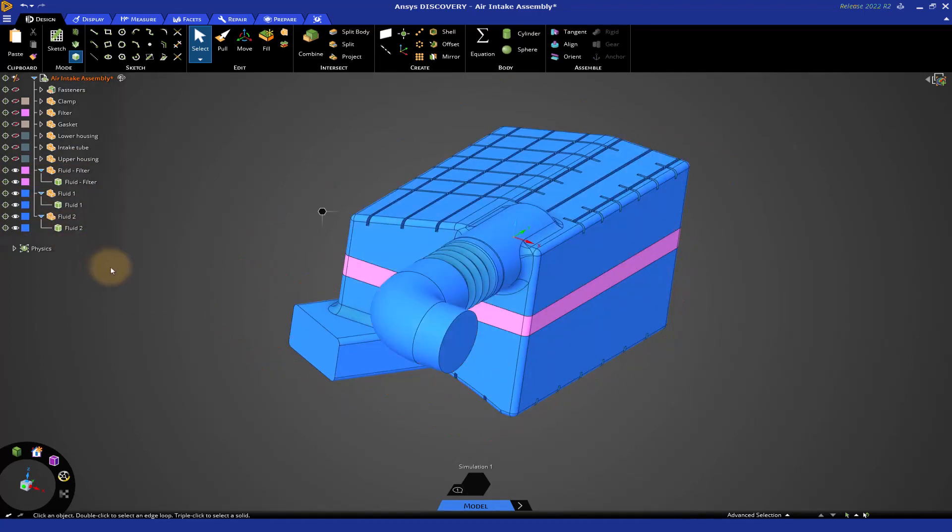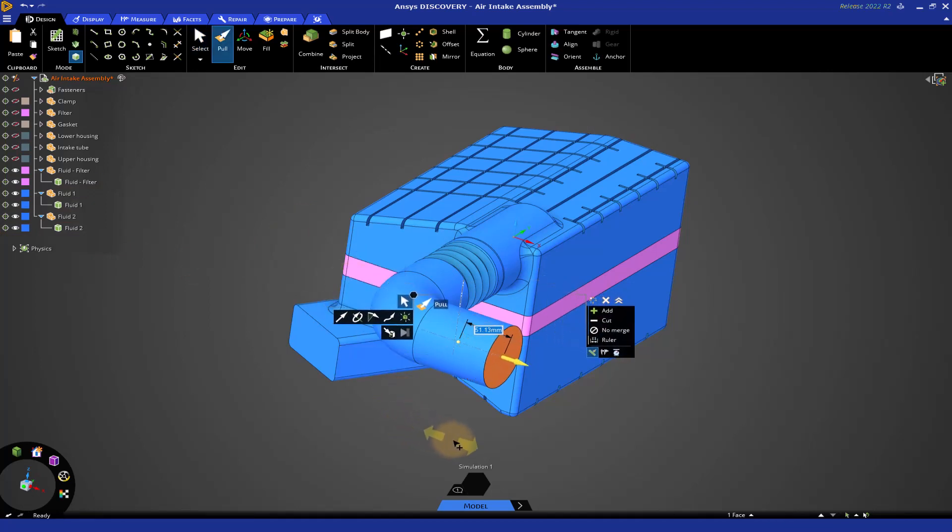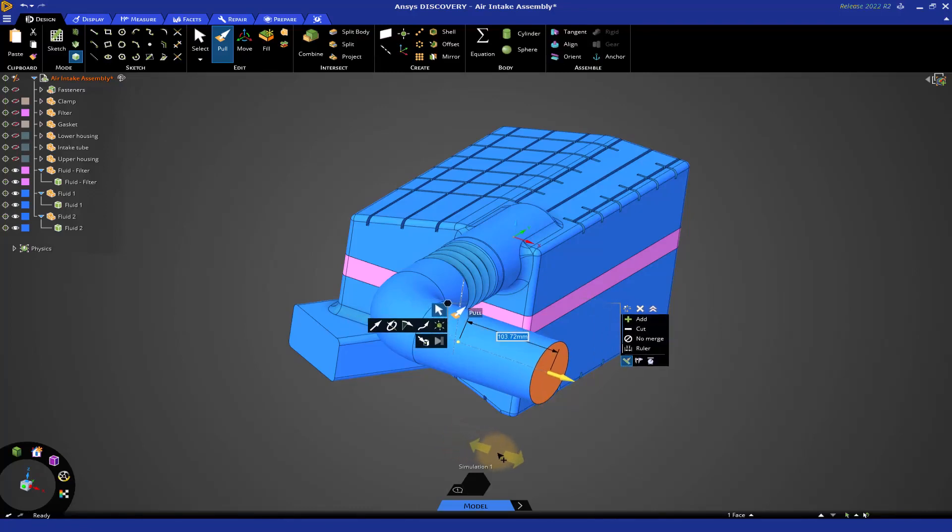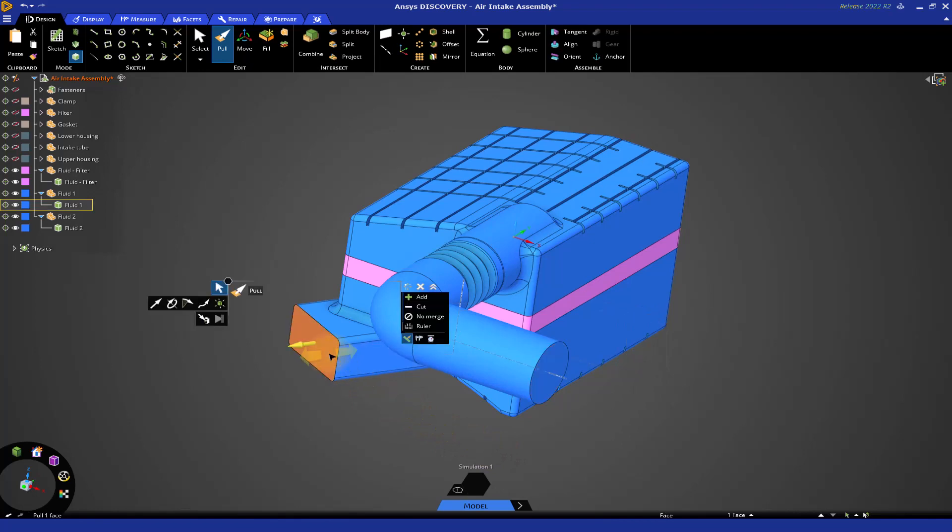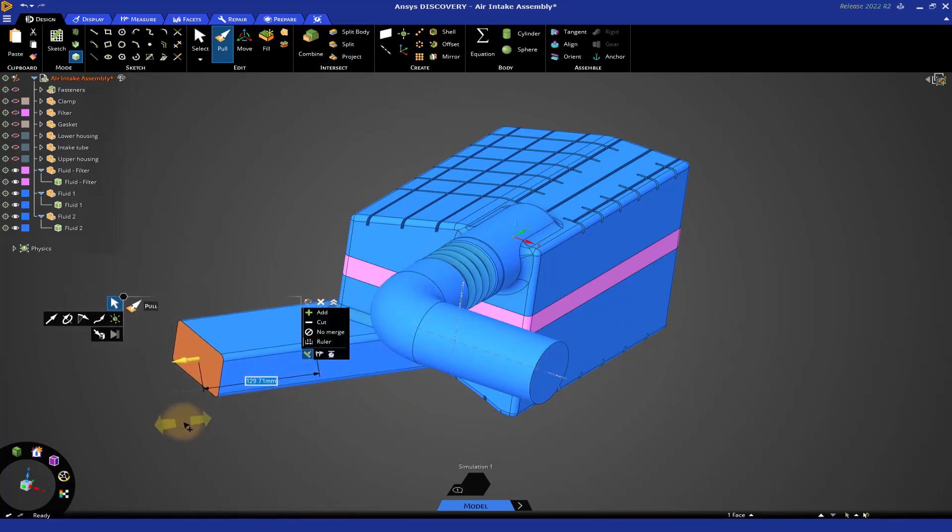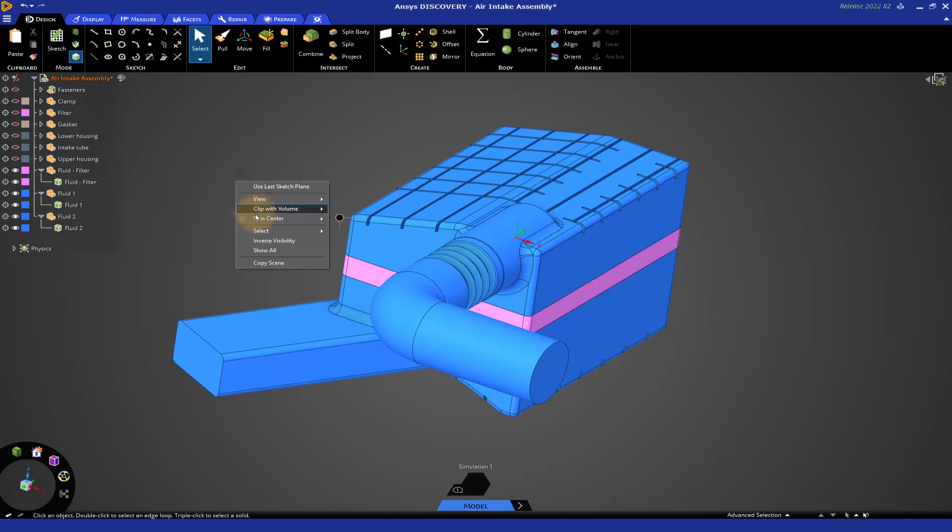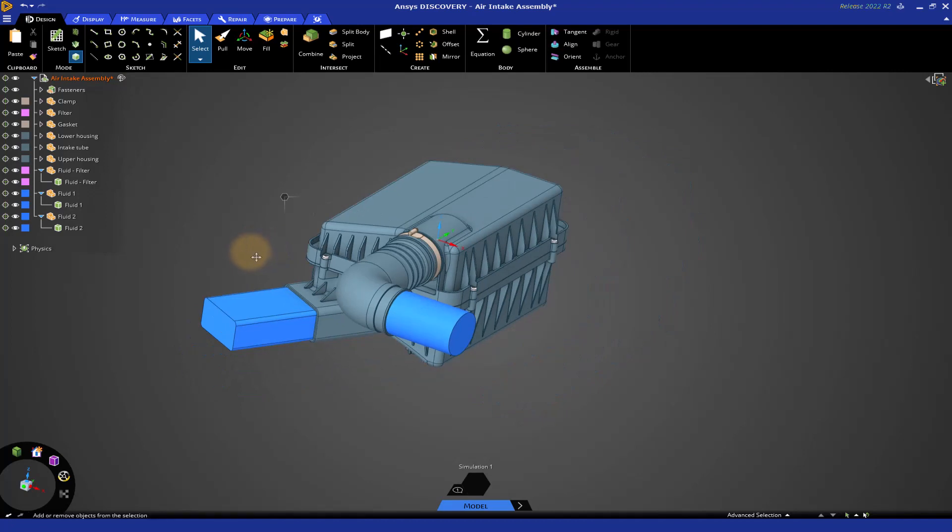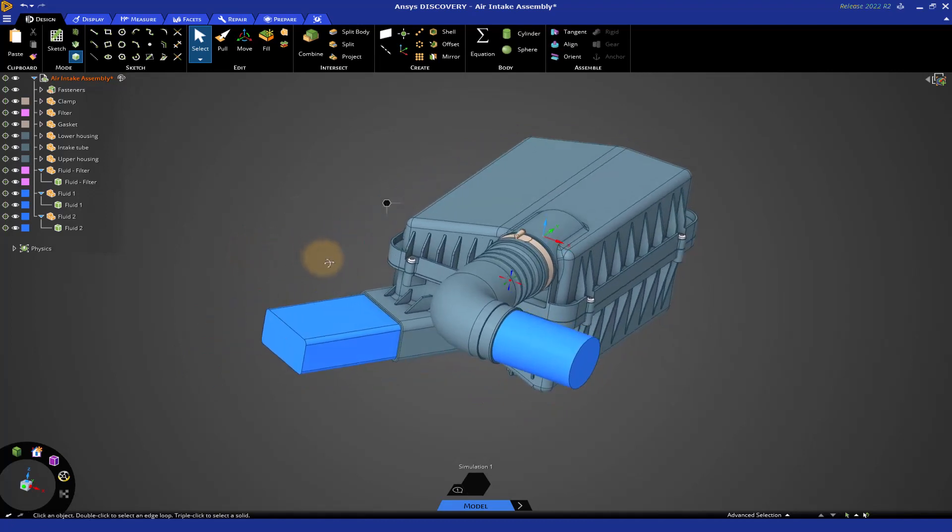Now, if we go back to the inlet face and we do Pull, even though no merge is not selected, I can pull this out and the bodies stay separate. Let's do the same thing for the outlet side as well. Let's hit Escape two times to dismiss. And now, let's right-click and show all. We're very close to being done. You can see we have created the flow volume, we have split it up, we've moved them to different components, and we have extended the inlets and outlets, which is a good practice.